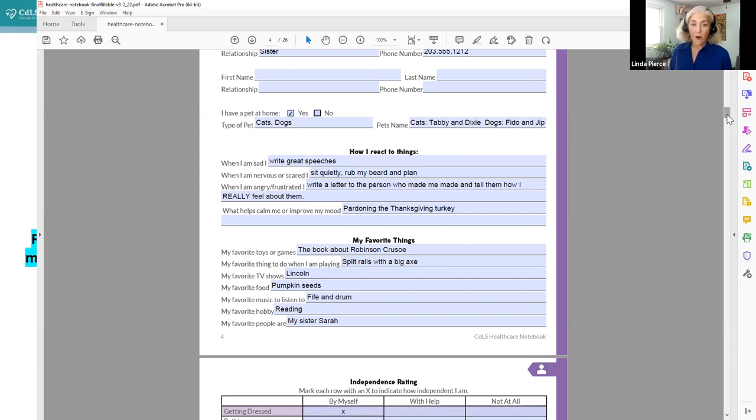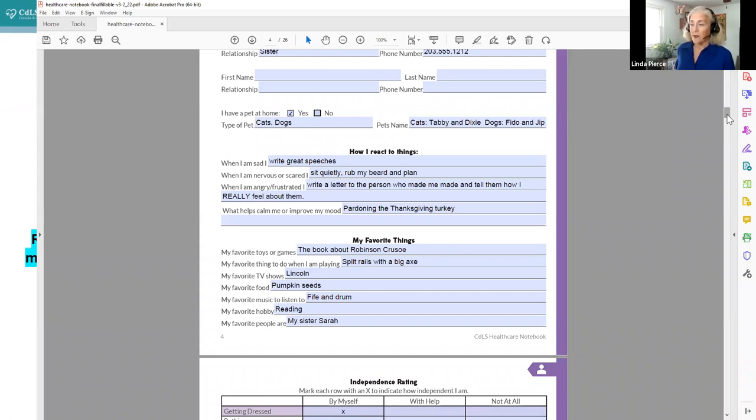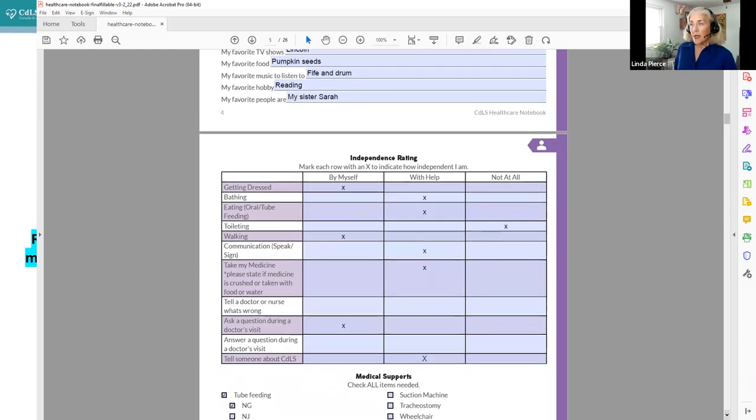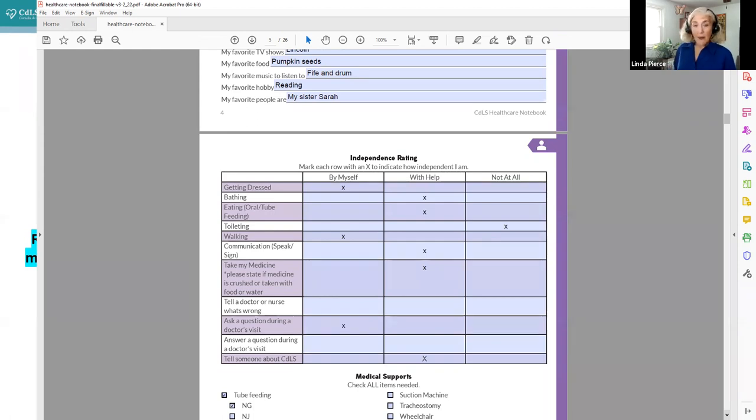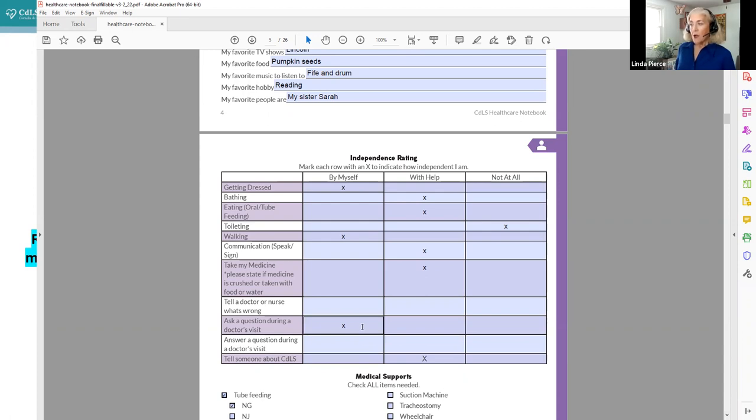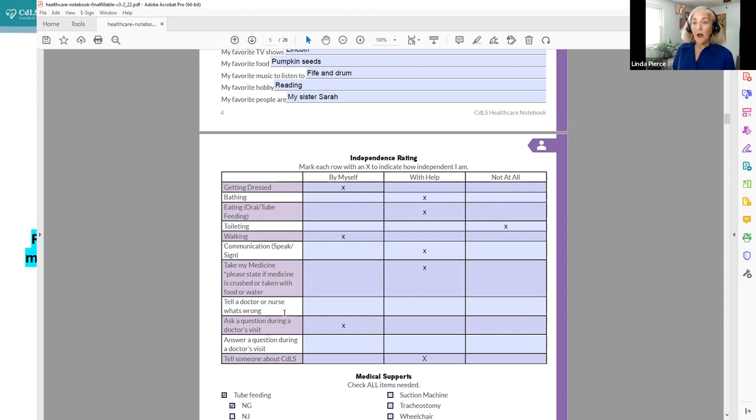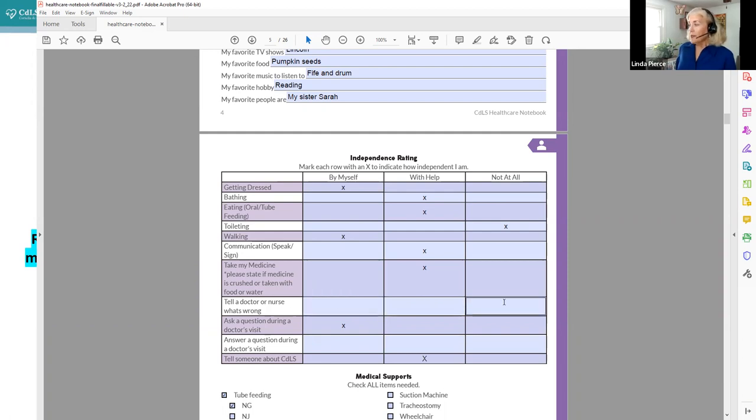We also have what is your family member's favorite things. And these are all things that would help a new teacher, a new provider, the school nurse, anyone help engage with your family member with CDLS, especially if they're nonverbal or their speech is limited where they're really not able to express those things well. We've also included independence ratings, so that you can document what activities during life your family member with CDLS does by themselves, what they do with assistance, and what they're really not able to participate in at all.